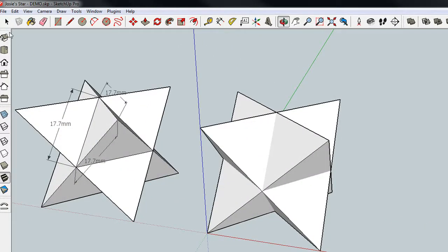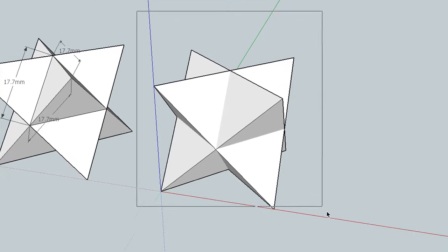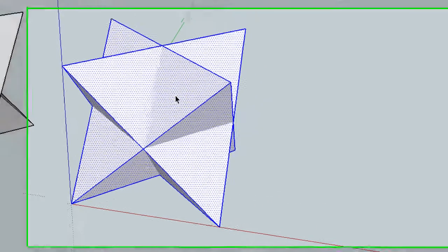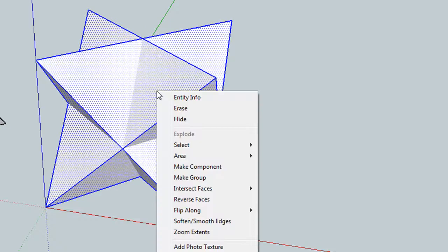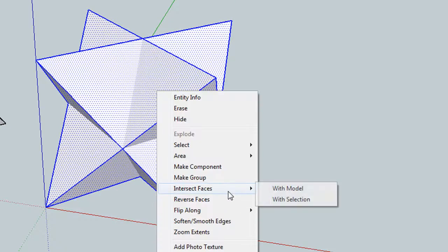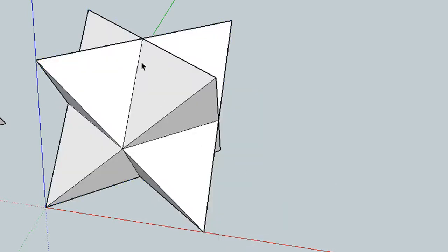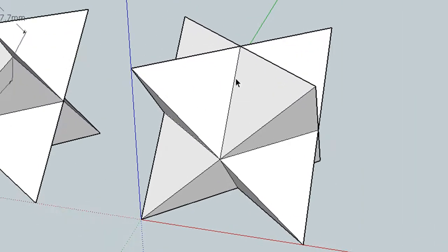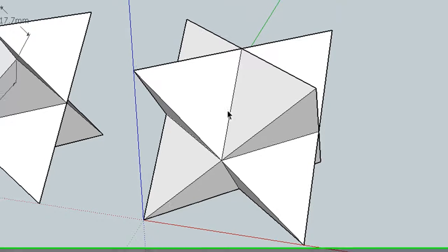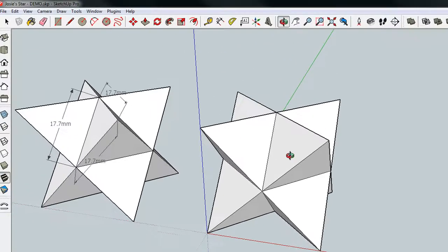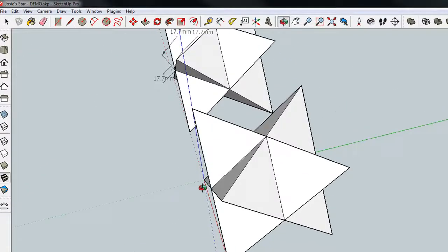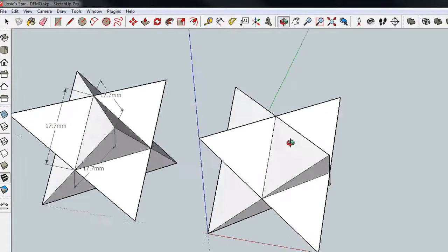One, I'm going to grab the arrow tool, highlight my model. I'm going to right-click on the model and choose Intersect Faces with the model. What that's going to do is, where the faces intersect, it's going to add edges. Beforehand, that edge, and that edge, and that edge weren't there. And now, they are. So that's the first step.